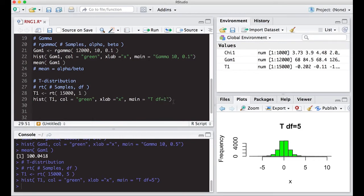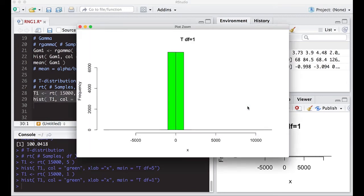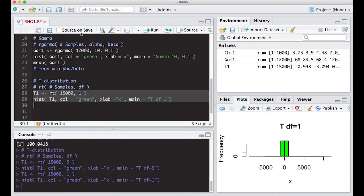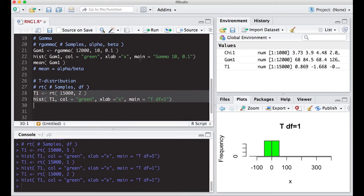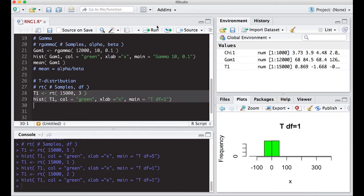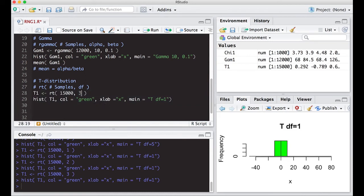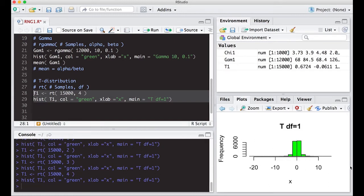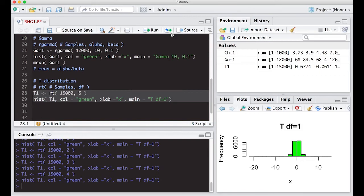With one degree of freedom, the distribution is super, super wide — that's because the t-distribution with one degree of freedom has really fat tails. At two degrees of freedom it's not much better. At three it's still wide. At four it's starting to improve. By five degrees of freedom it's beginning to behave more normally, and the scale is coming back down.